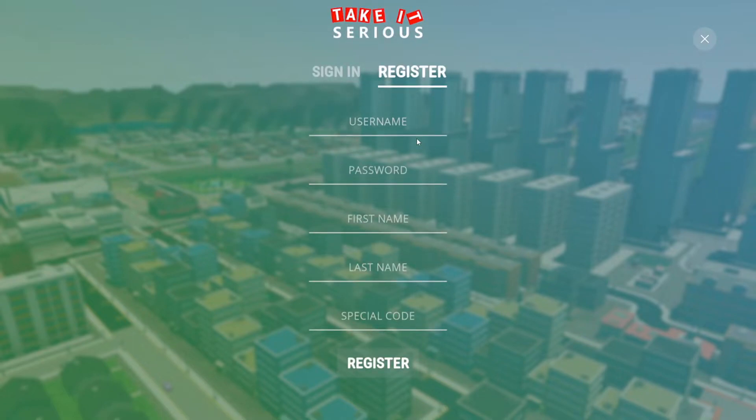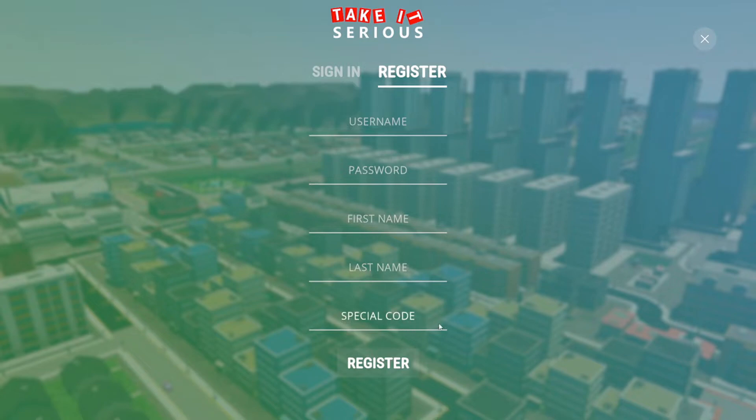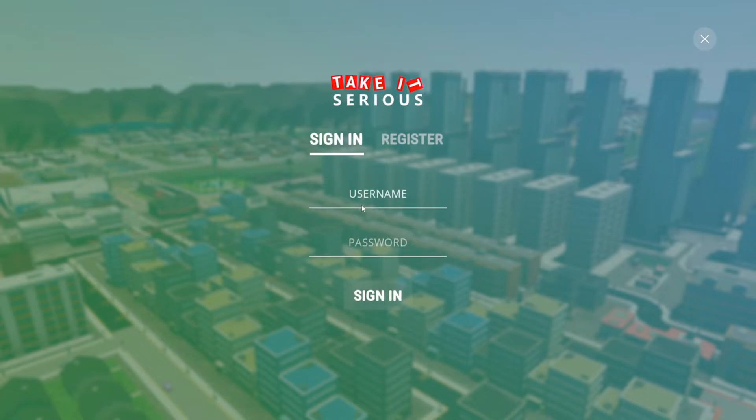We will ask you for a username and a password, and also a first name and last name. If you're a teacher, you have been given a special code that you will need to enter here. I will sign in, as I already have an account.